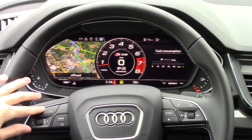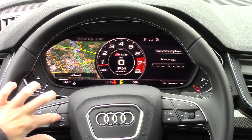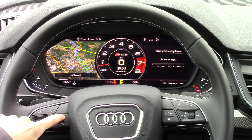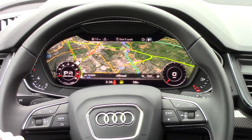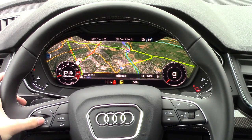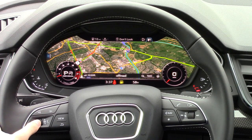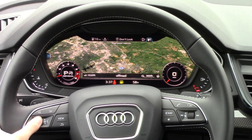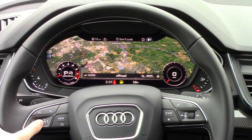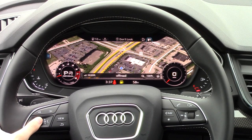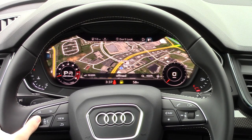The most standout feature of this system is the ability to minimize the gauges by pressing the view button. This now places a huge 12.3 inch Google Earth map right in your field of vision. Scrolling is very smooth thanks to a quad-core processor and you can get down to nearly a street view.